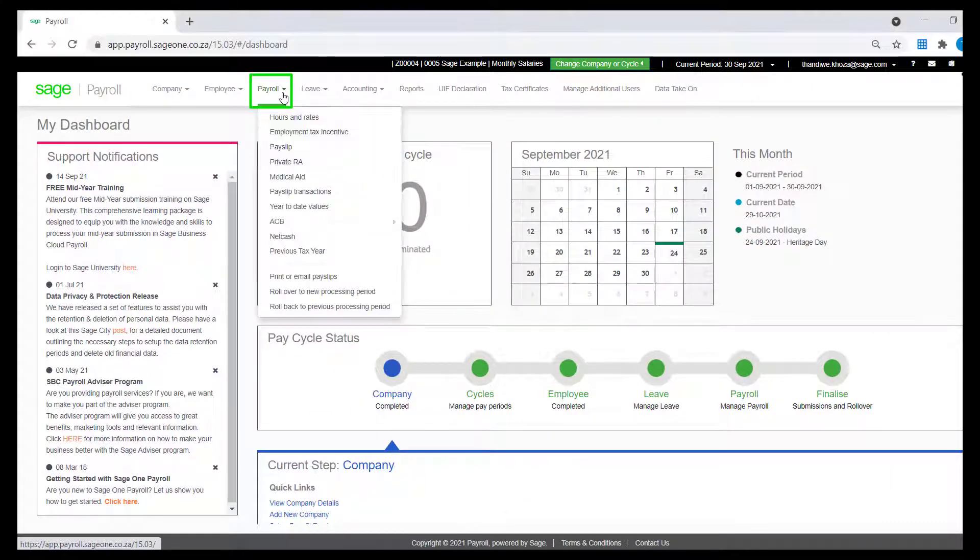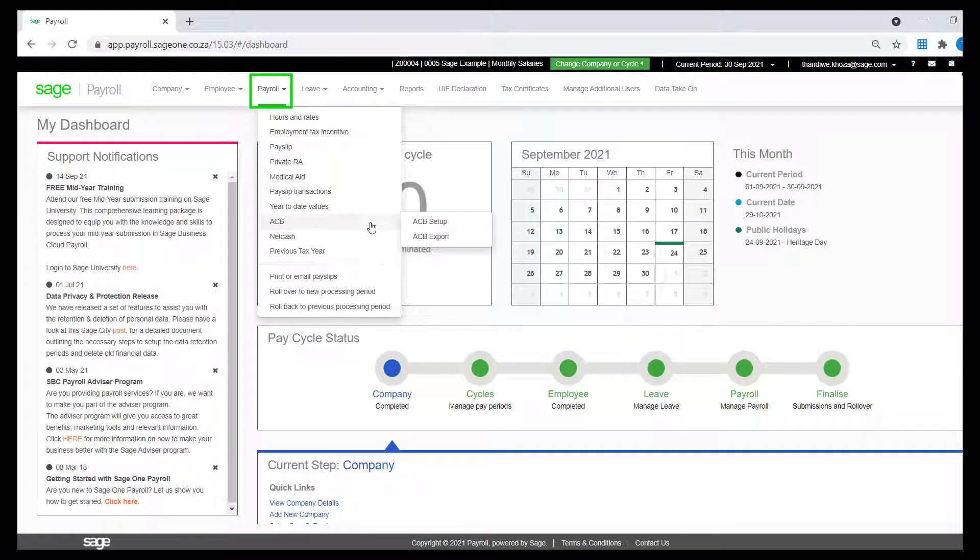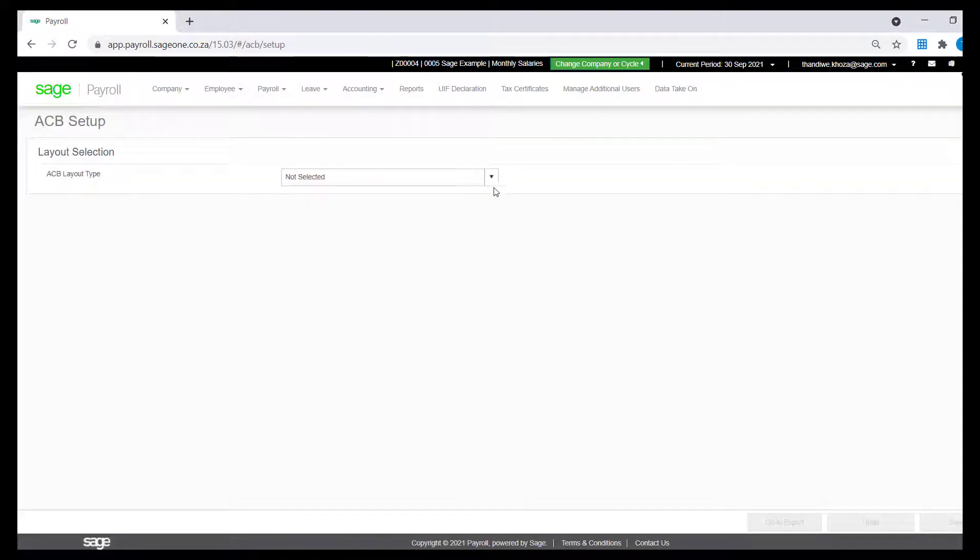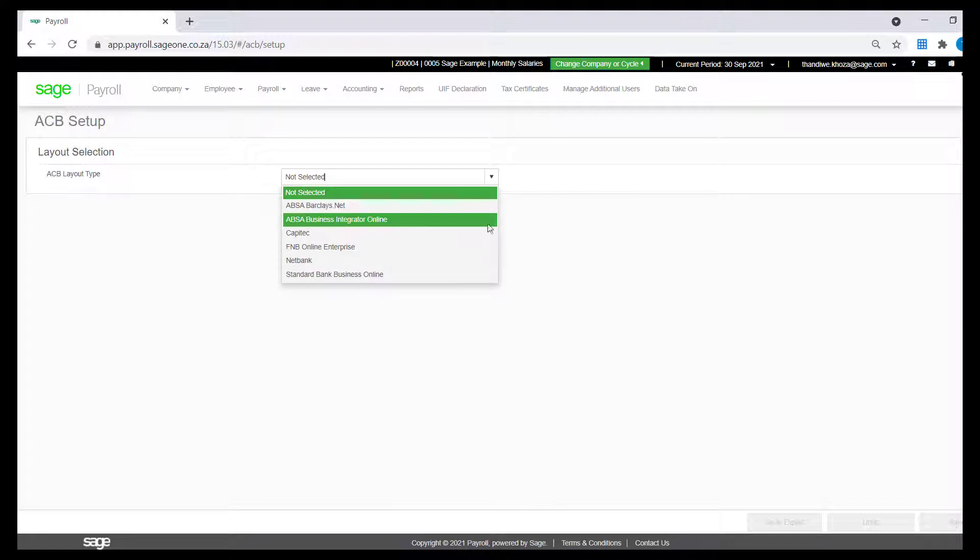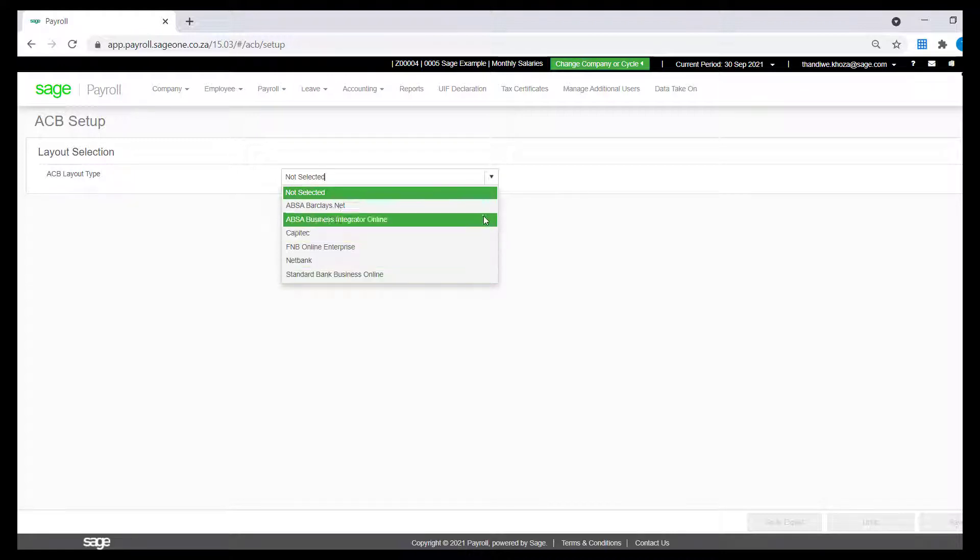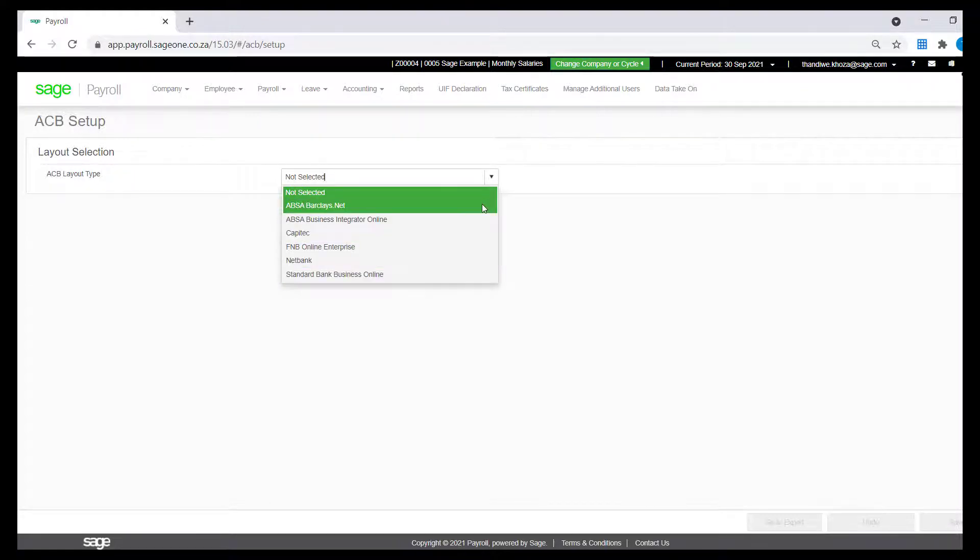To view the layouts that are available, you go to Payroll, ACB, ACB Setup, click on the drop-down and you will view the available ACB layouts.